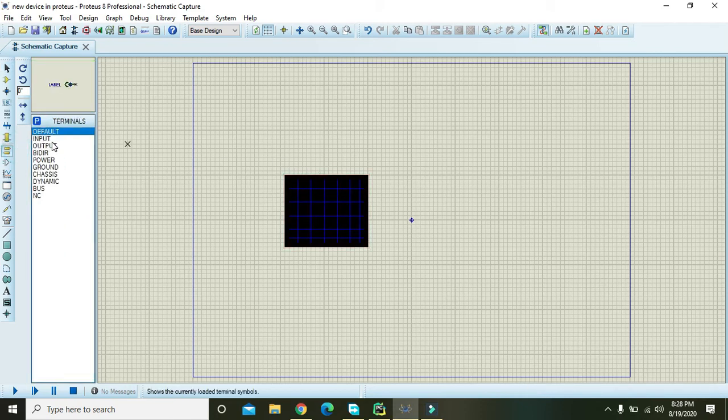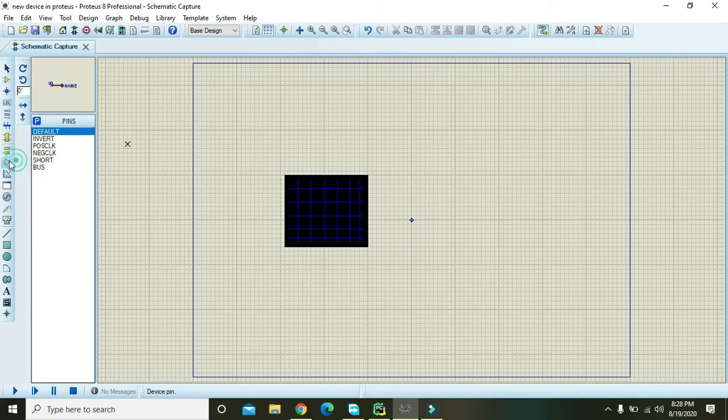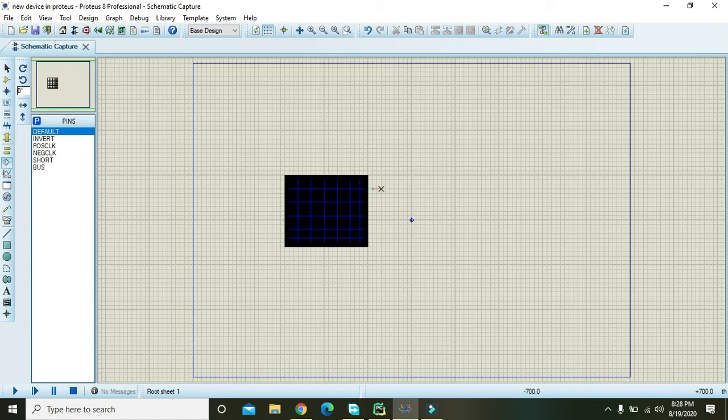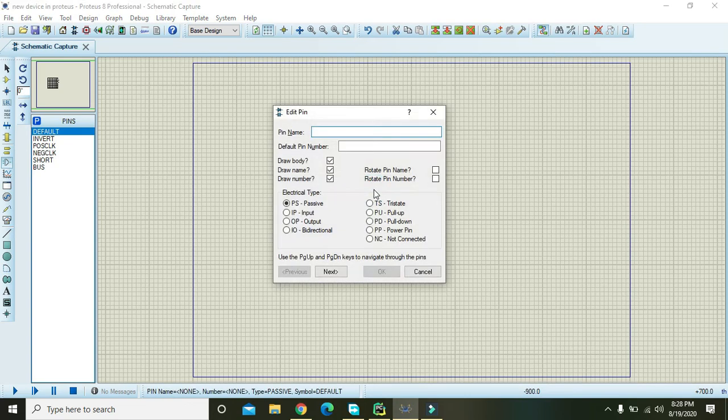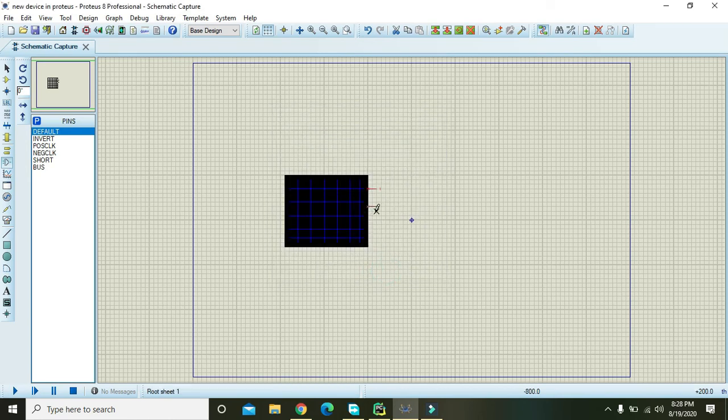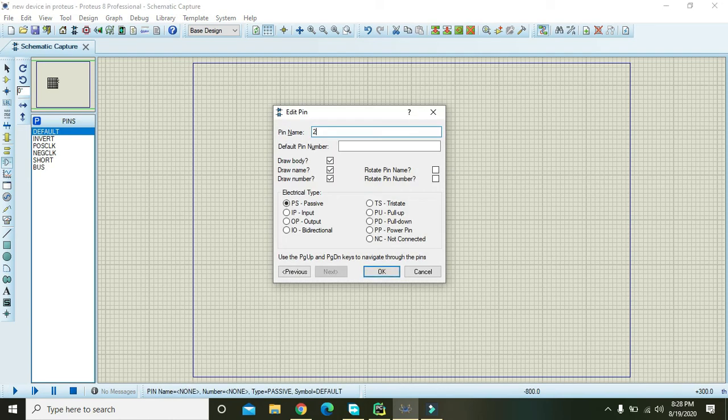Then you need to attach two pins. There are two pins, you need to name them. Give one and two as your name and press OK.